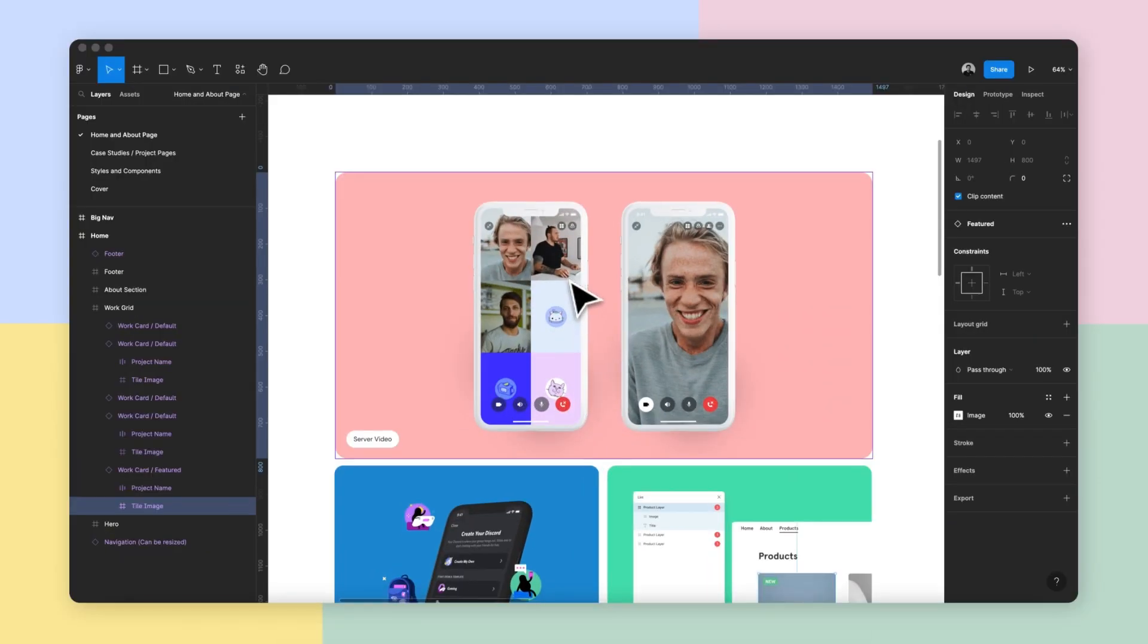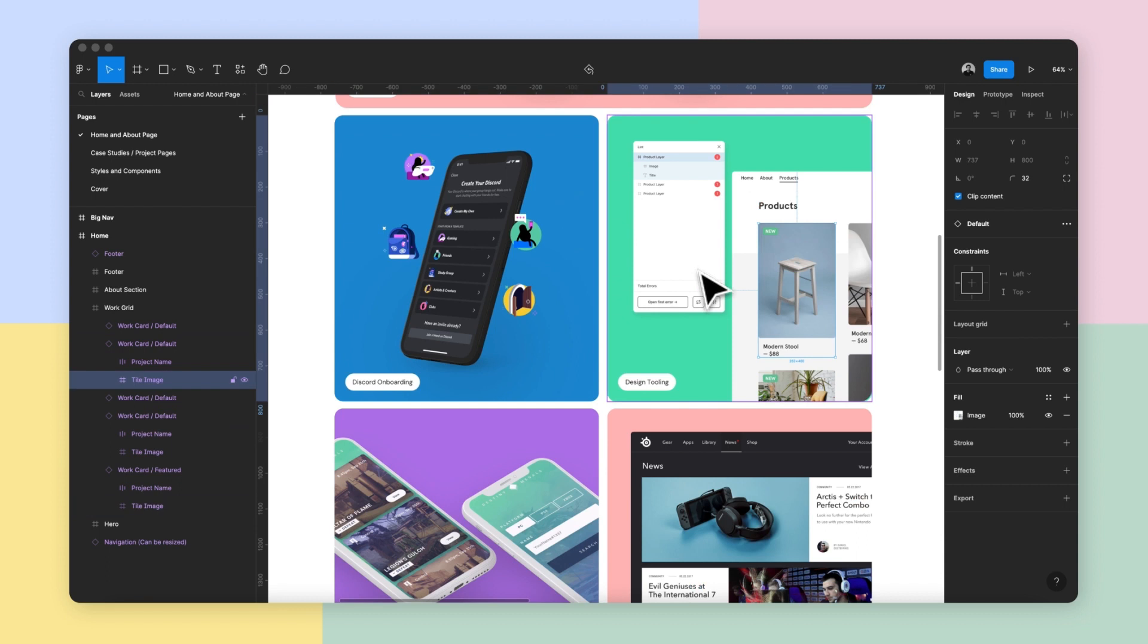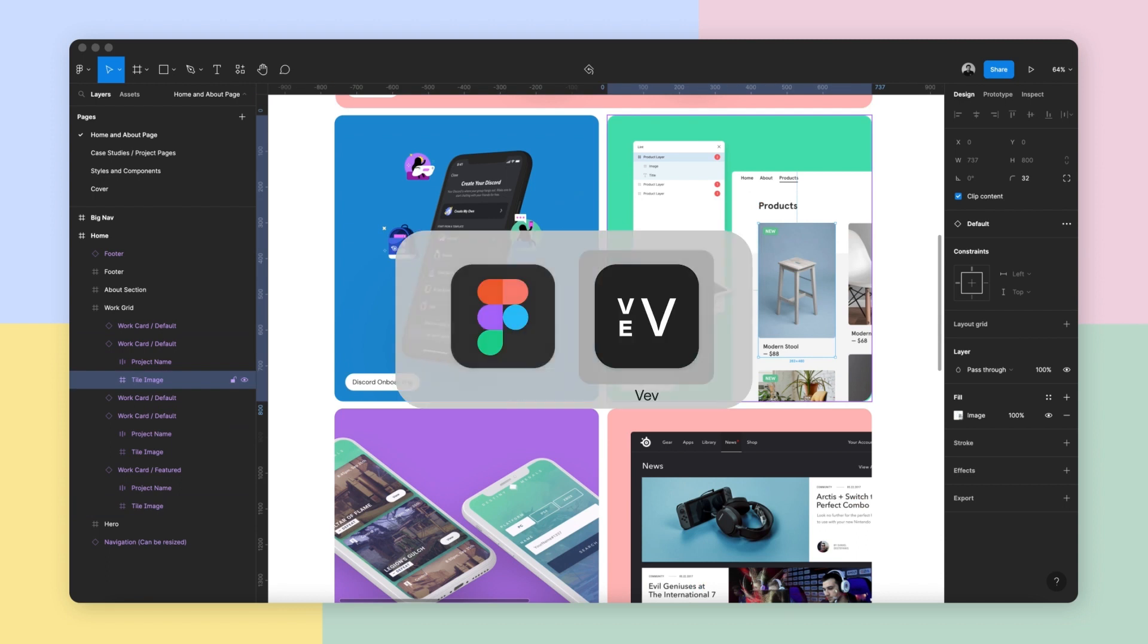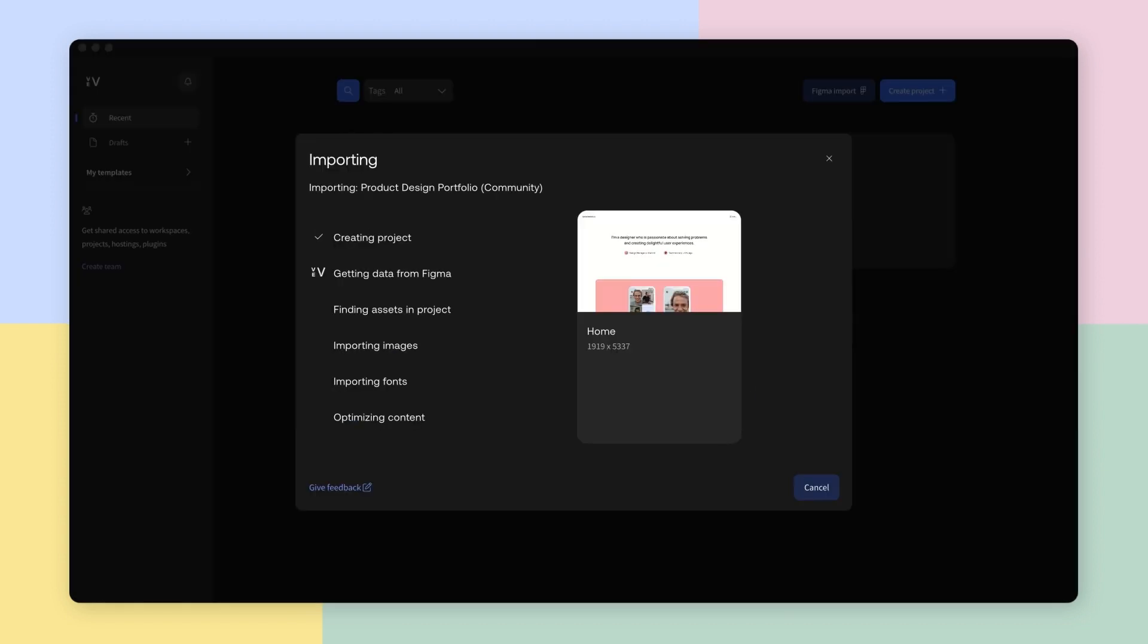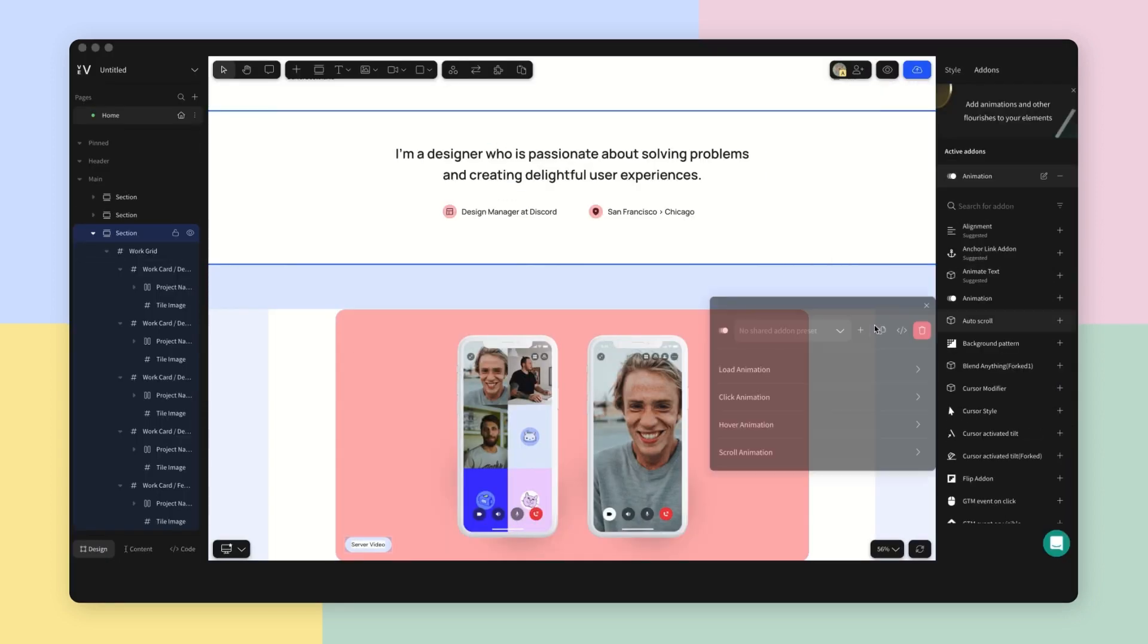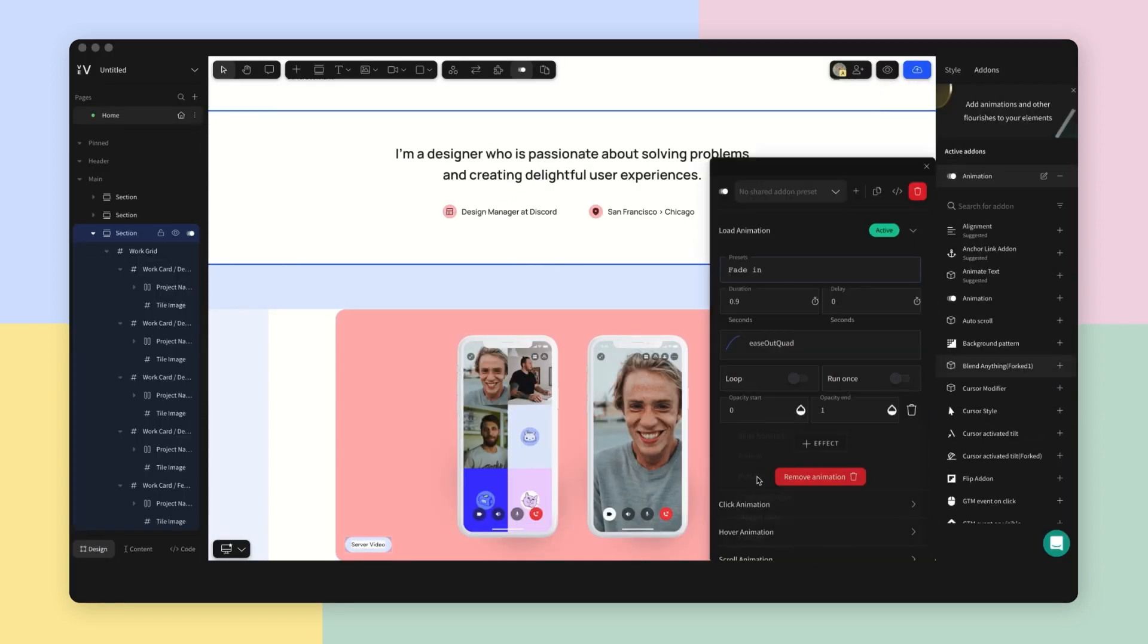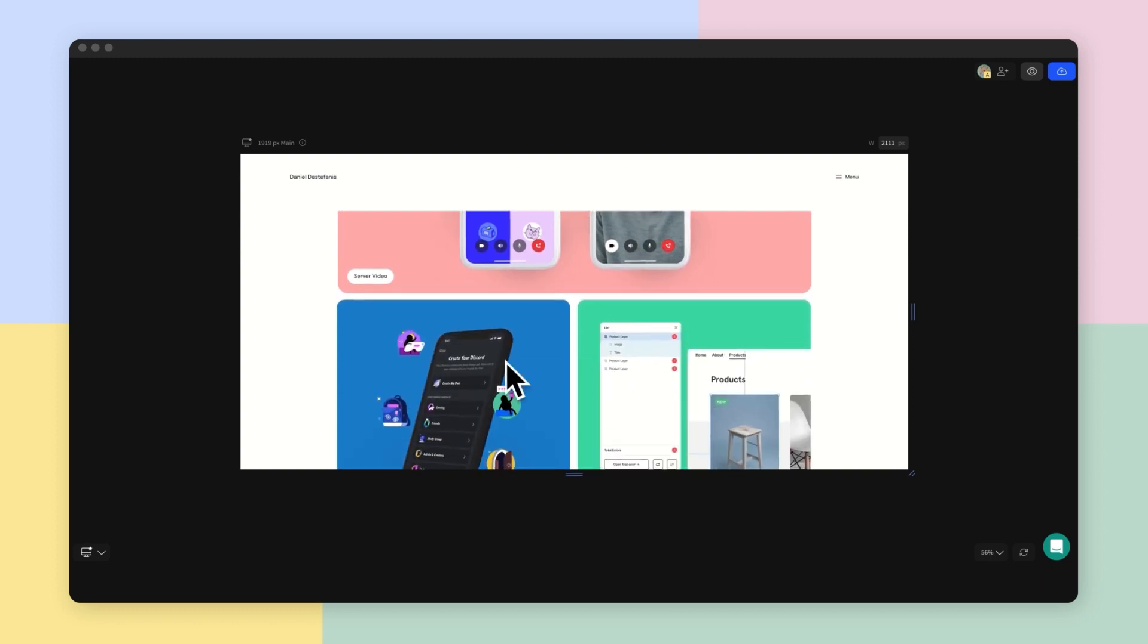Prototyping for the web in Figma can be amazingly fast and intuitive, yet many designers still depend on developers to translate their designs into live websites. We built the Figma import feature in web so you can own the whole creative process end-to-end.